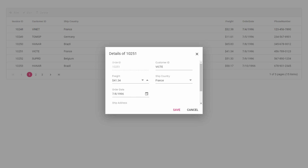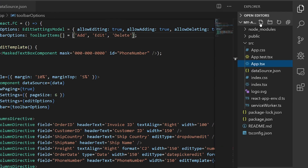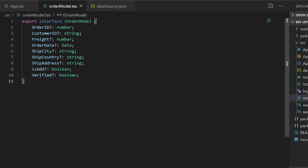As the last section of this video, I will show you how to customize the dialog with a custom template option using the template property of the grid component. This template will apply for both the normal inline and dialog modes. I will start with the dialog mode. Before defining the template function, I will create a new file named orderModel.tsx and add an interface for the order data, which will help keep my code strongly typed.